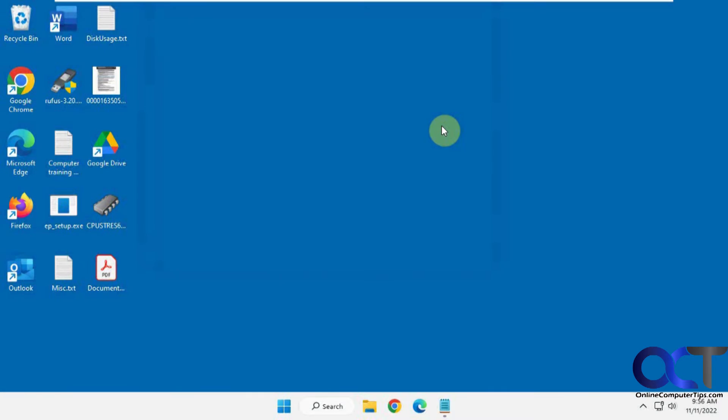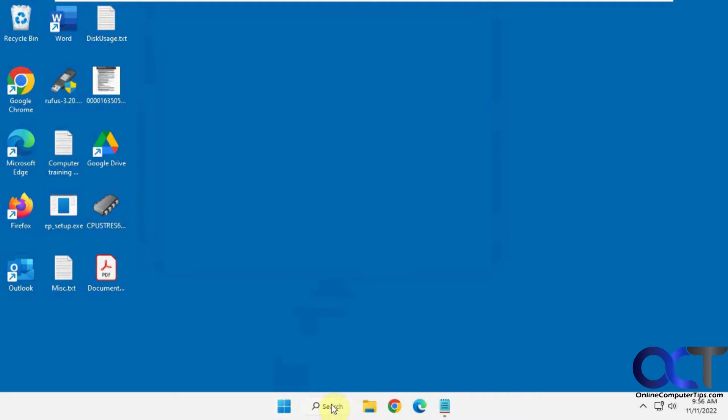Hi, in this video we're going to show you how to get rid of the new Windows 11 search icon in the taskbar. As you can see here, this computer has the new search icon.